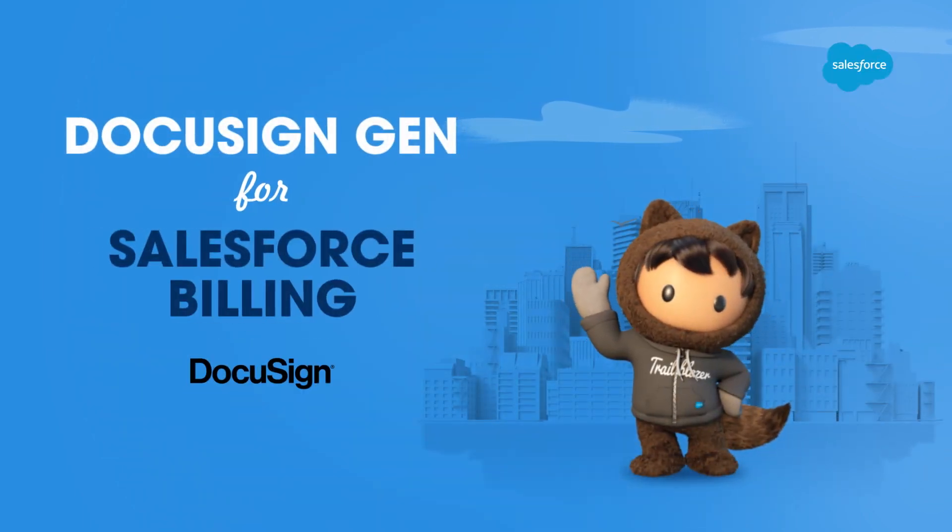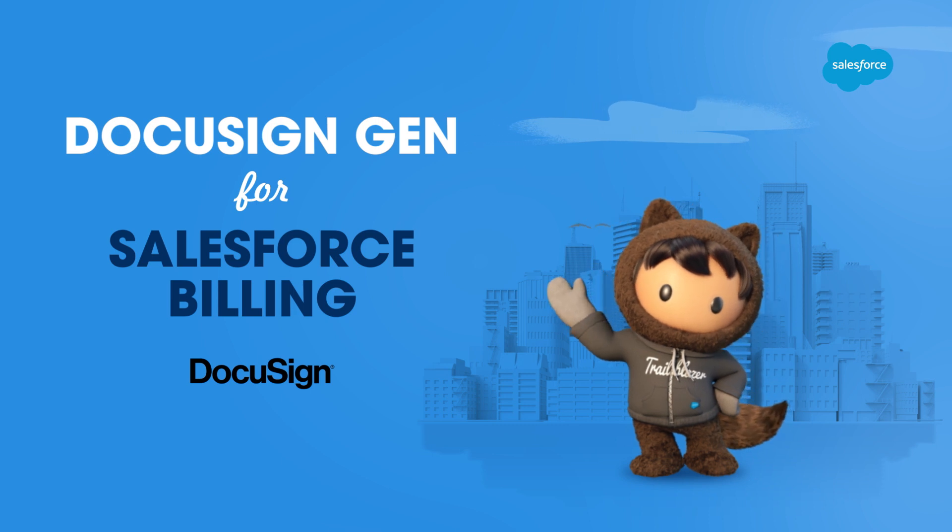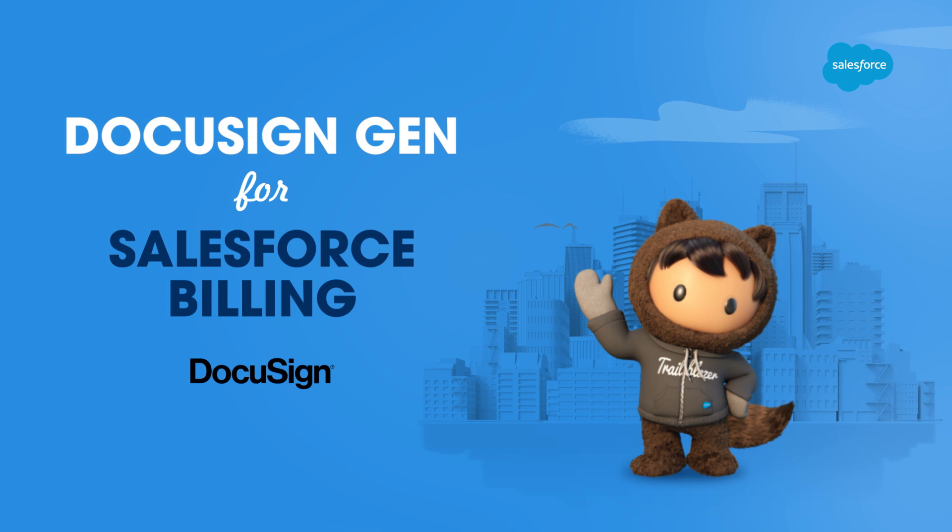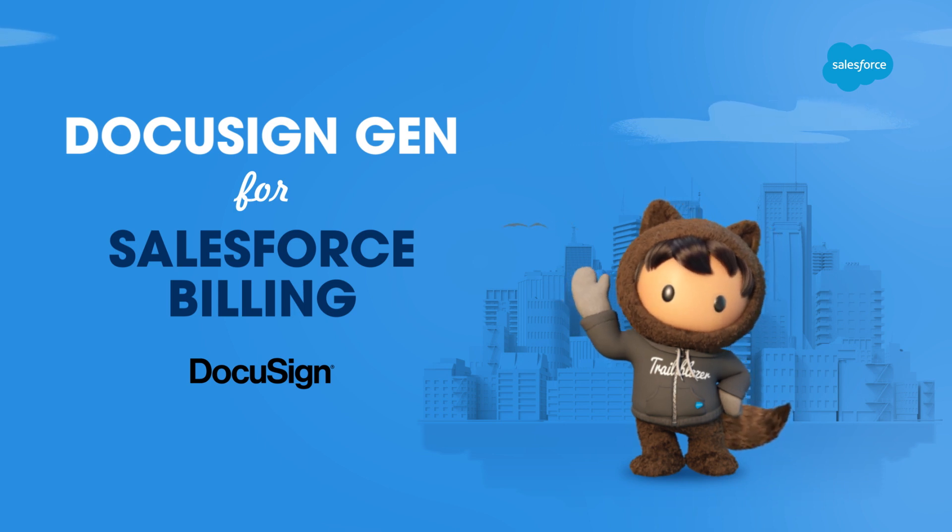With DocuSign Invoice Generation, it's easy to deliver large volumes of invoices within Salesforce Billing, maintaining a professional, trusted relationship with your customer that can directly impact your revenue.